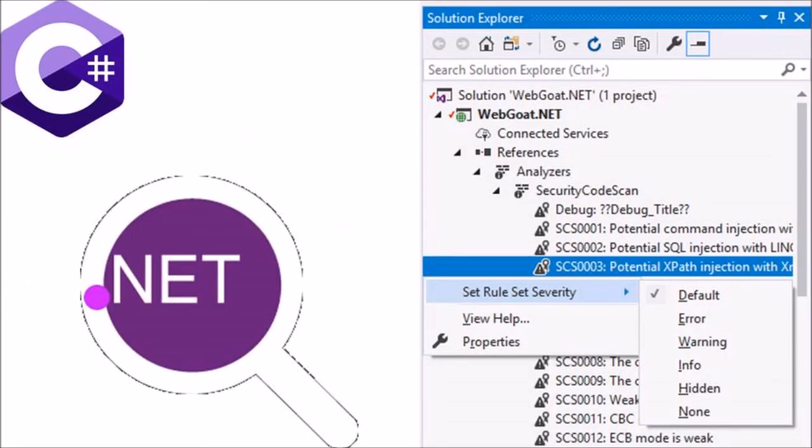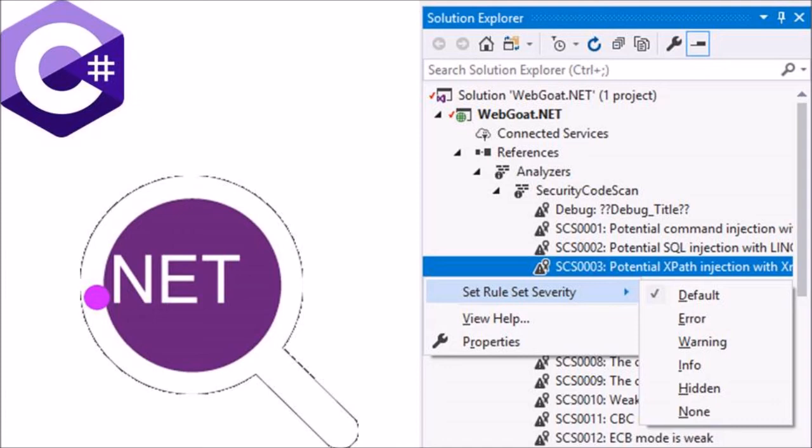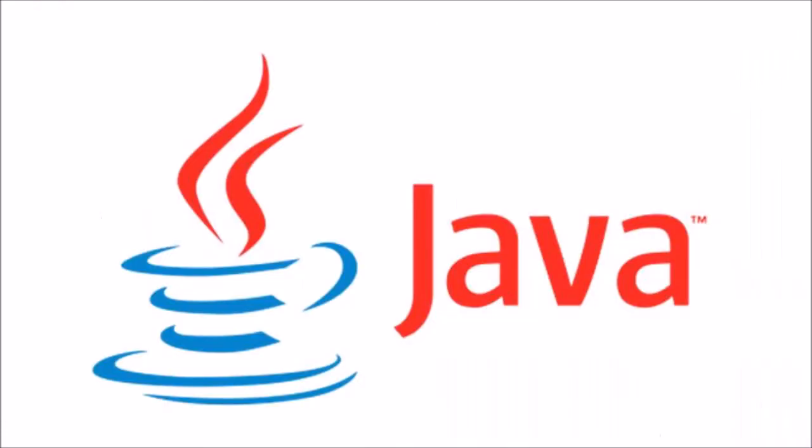It is a static code analyzer based on .NET compiler platform Roslyn for C Sharp and Visual Basic language for detecting error patterns related to application security, SQL injection, cross-site scripting, cross-site request forgery, XML external entity injections and others. So these are the common static analysis tools available in the programming language C Sharp.